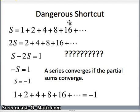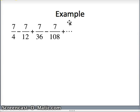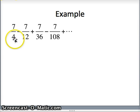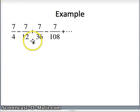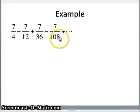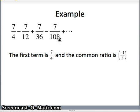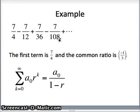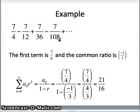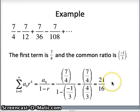So the partial sums is indeed our key issue. Let's take a look at this example: 7 fourths minus 7 twelfths plus 7 thirty-sixths minus 7 one-hundred-eighths. The first term is 7 fourths. To get from here to here, multiply by negative 1 third; here to here, multiply by negative 1 third; here to here, multiply by negative 1 third. So the common ratio is negative 1 third. Since negative 1 third is between negative 1 and 1, we can use the formula: the sum equals the first term over 1 minus the common ratio, which is 7 fourths over 1 minus negative 1 third, equals 7 fourths over 4 thirds, and we get 21 sixteenths.